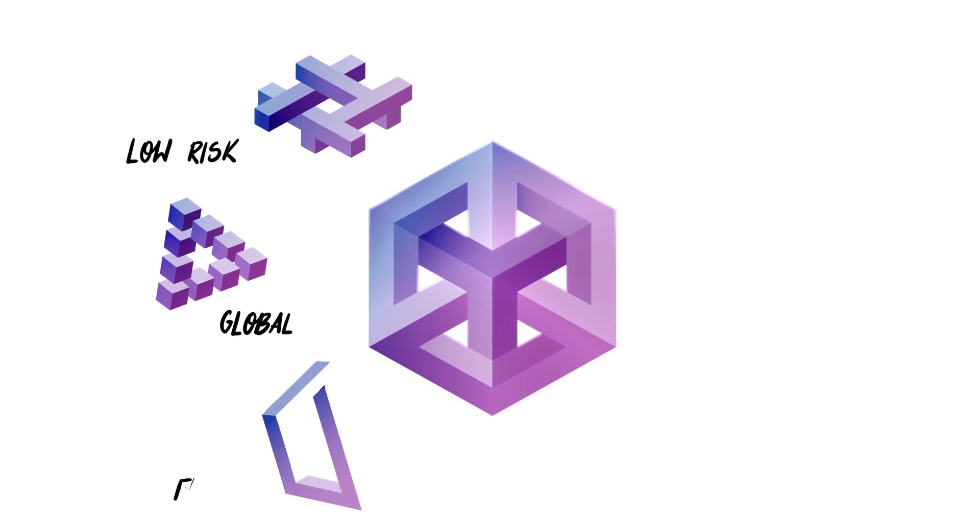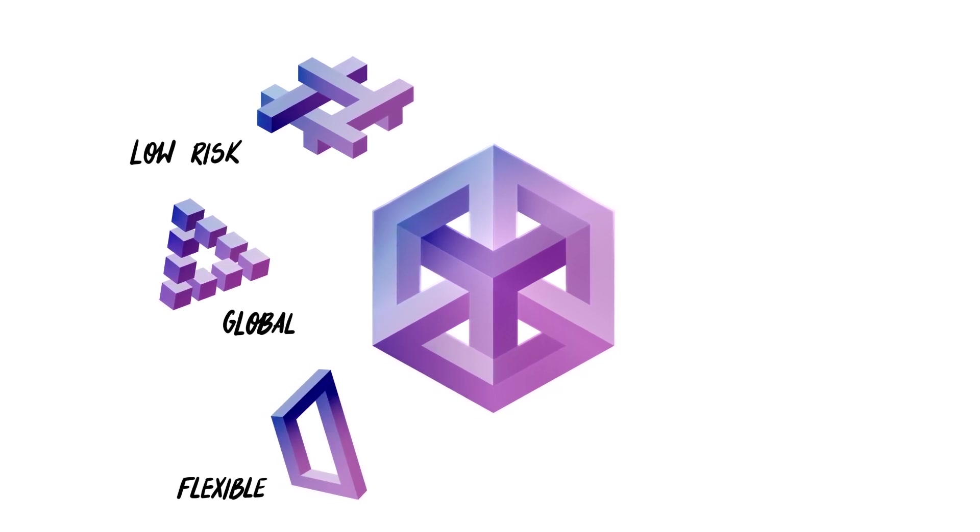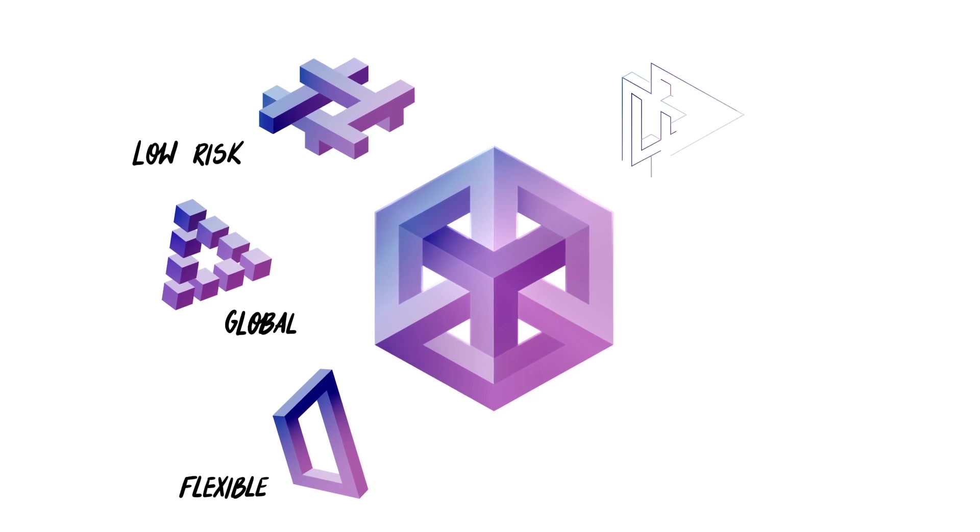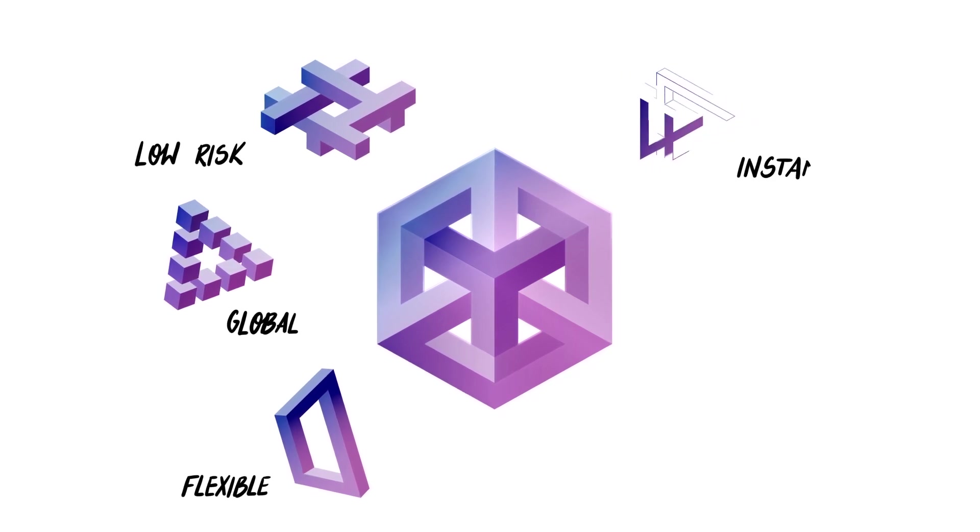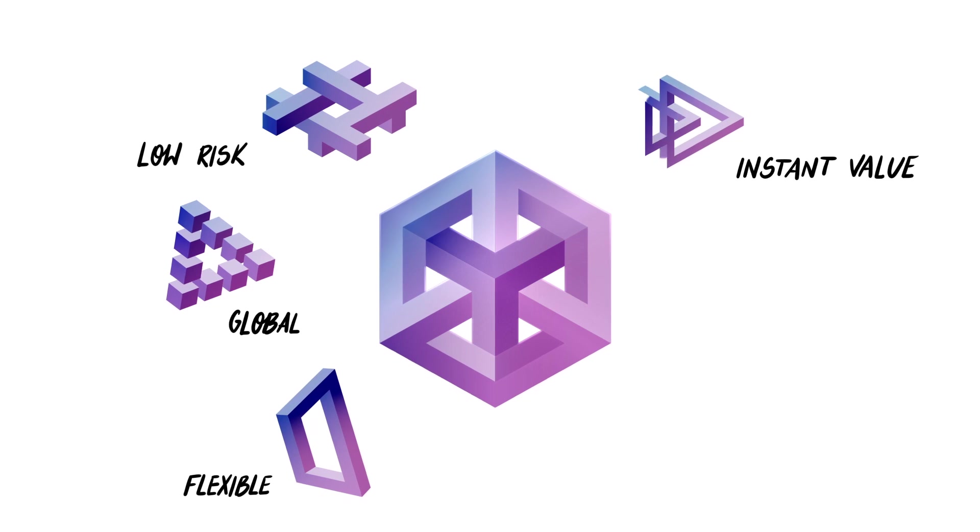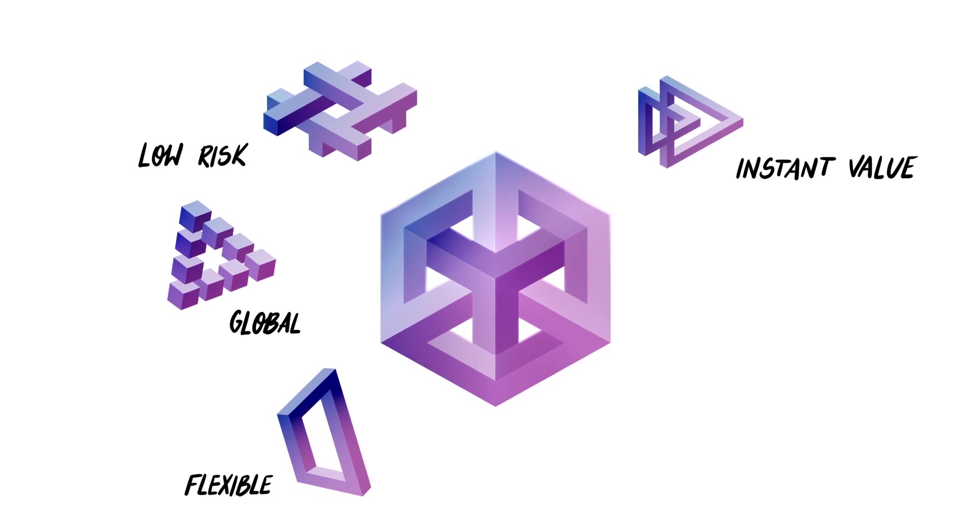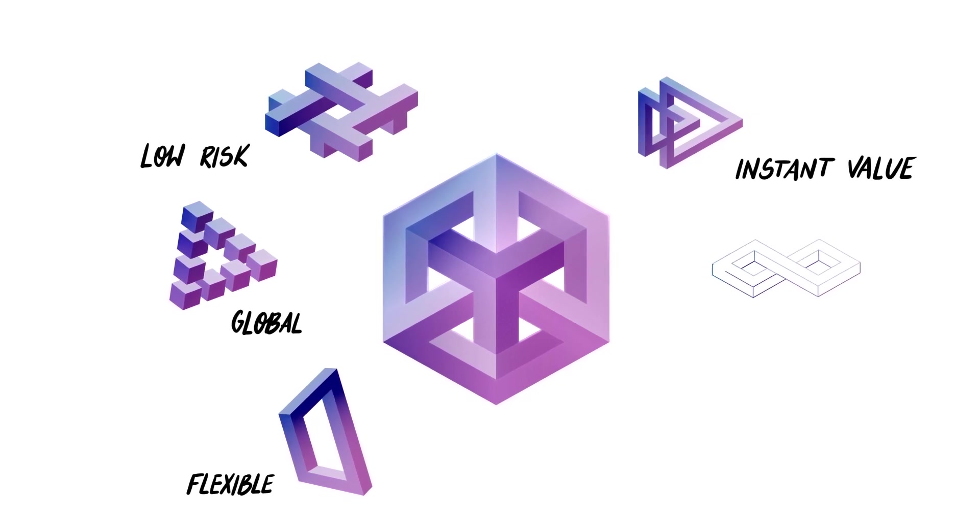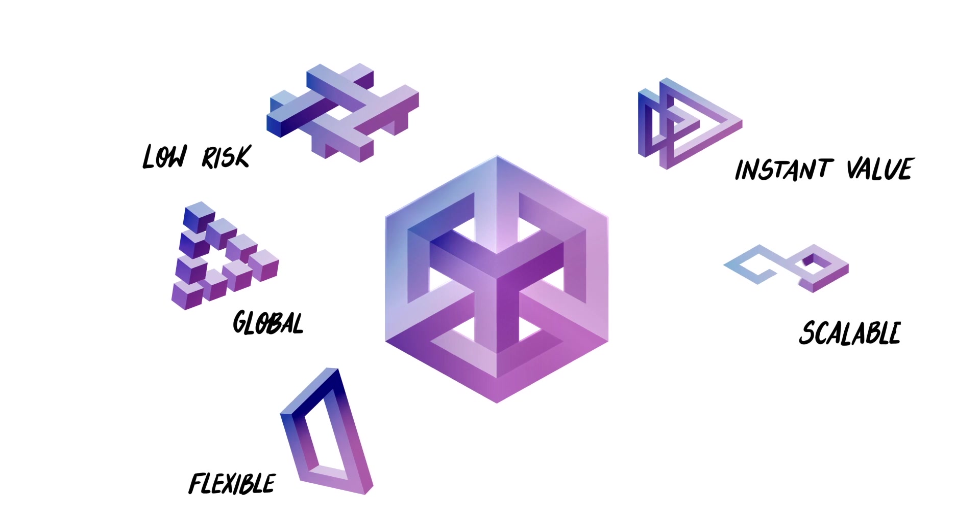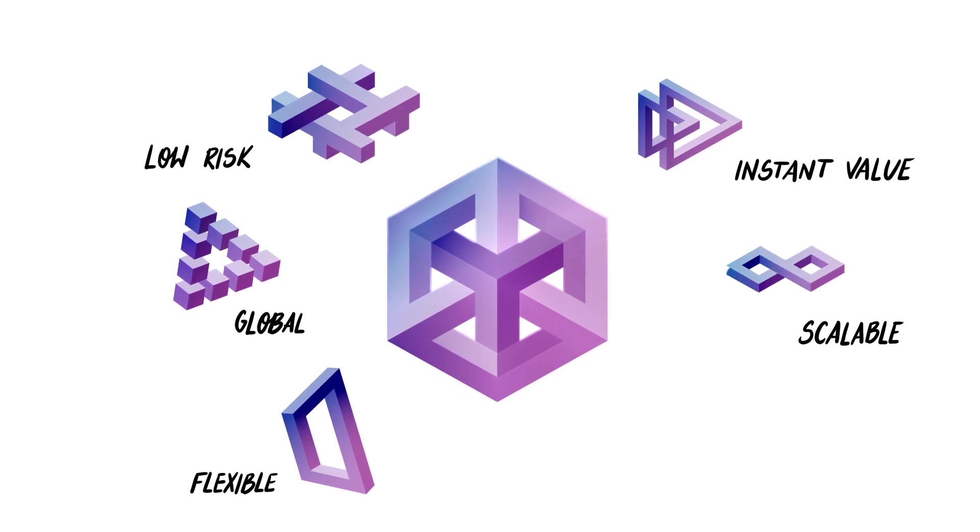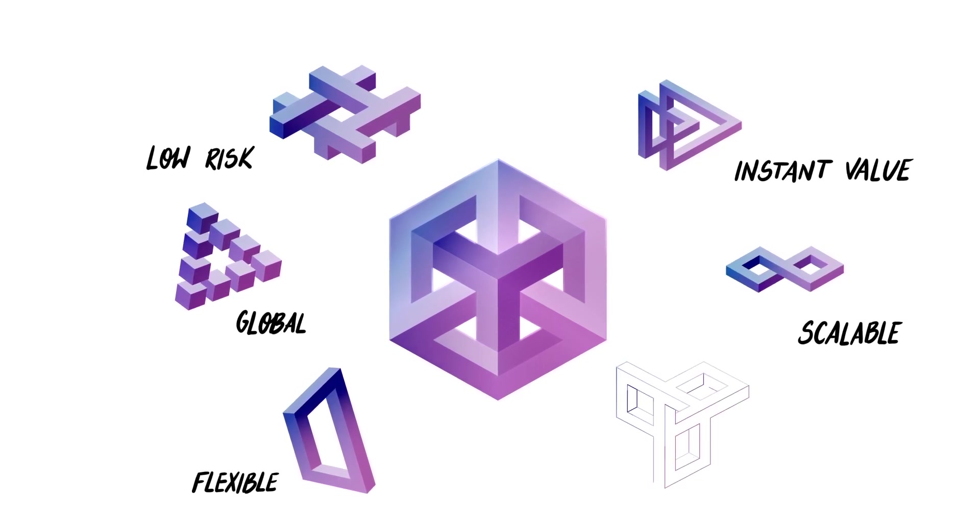It gives you a choice to use pre-built applications that fit your needs or create your own. You can instantly see its value as implementation time can be counted in days. Once proven, scaling to additional processes and production lines is fast and effortless.